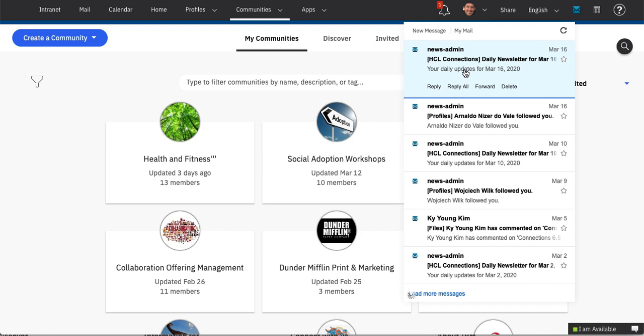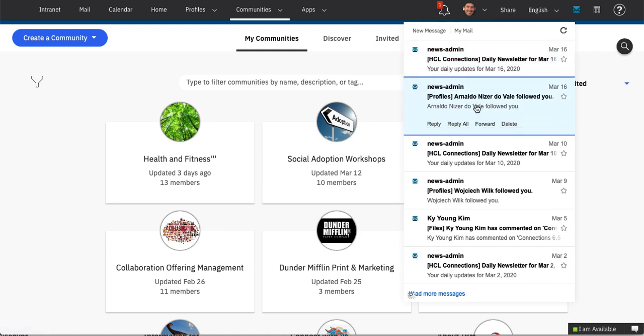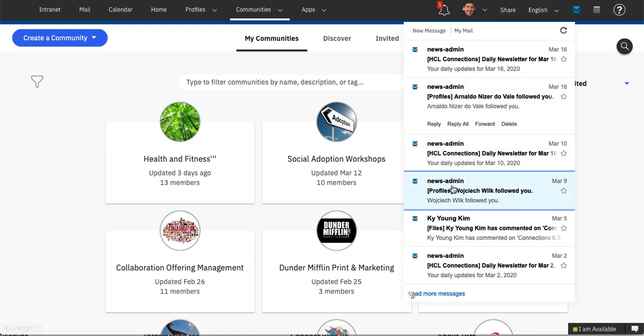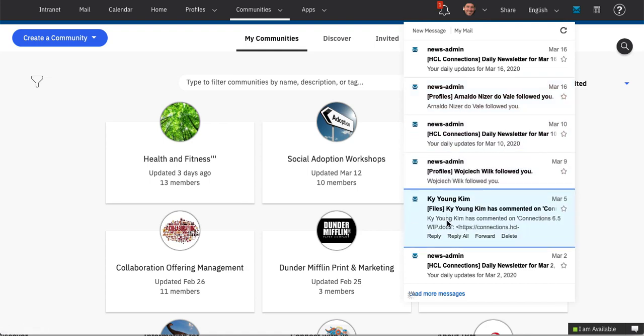You see a bunch of emails here. I can hover over each email and you see reply, reply all, forward, delete options. So let's go ahead and respond or work with this email.